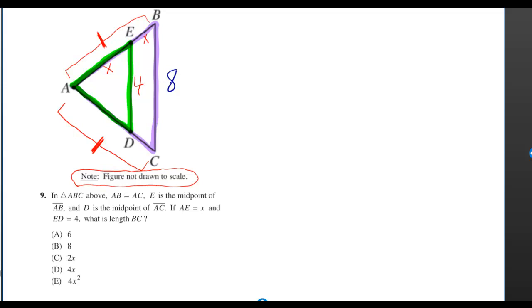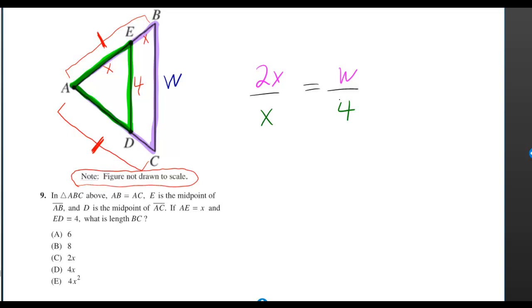But if you do accept it, then you can set up a proportion. The ratio of any two matching sides from similar triangles is always equal. The 4 matches up with the W, but the X matches up with X plus X. That's AB. So that's 2X.